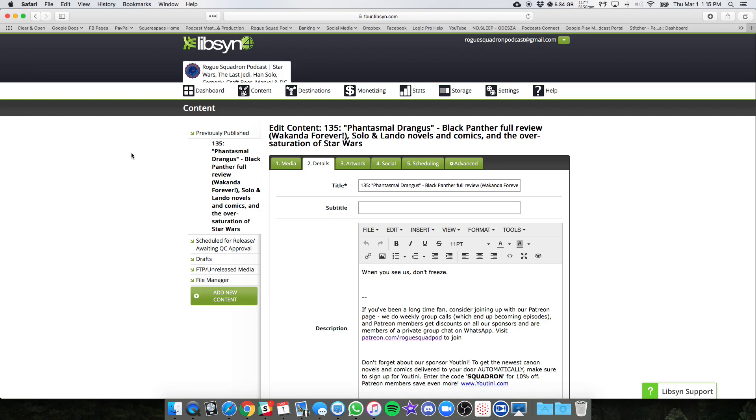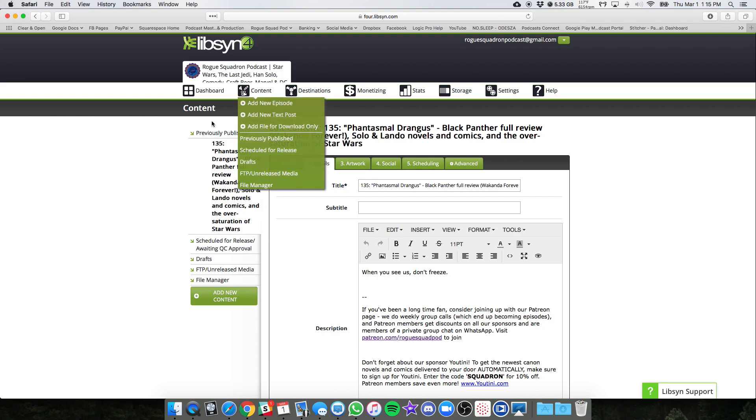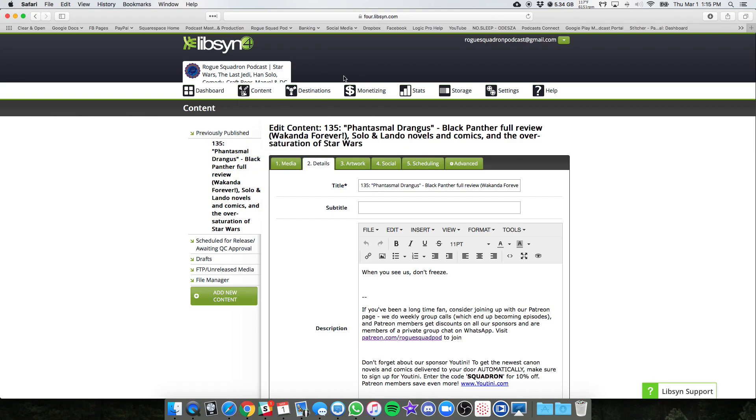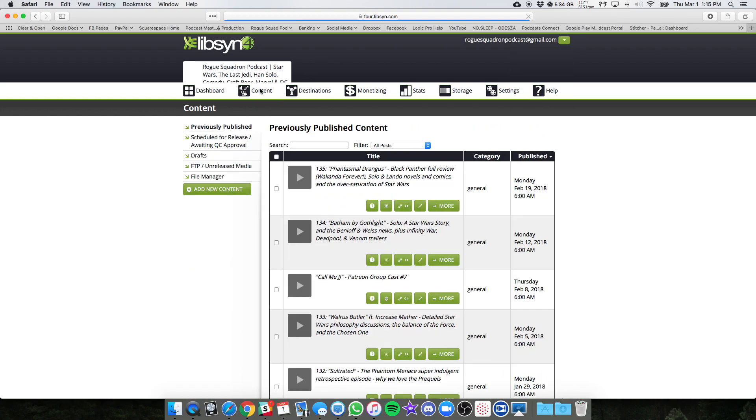And it's not the most pressing thing. So we can do it gradually. It doesn't have to all be done immediately, but essentially all you need to do is log into your Libsyn page, click content, and it will take you to all the episodes that are already released.